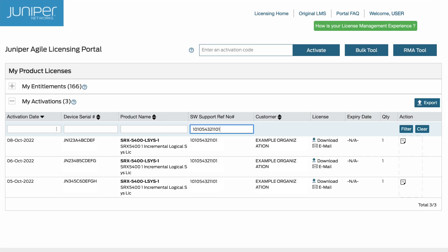Note that the revoke button is not available under the action column for some licenses, such as perpetual entitlements that have passed the 30 days limit.